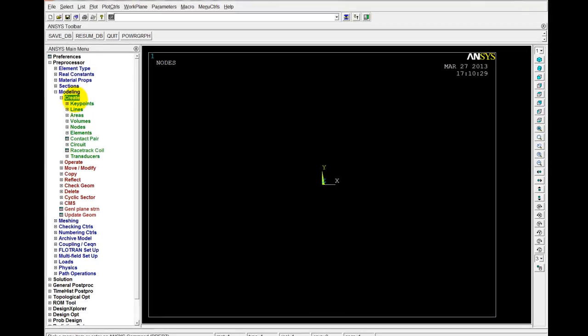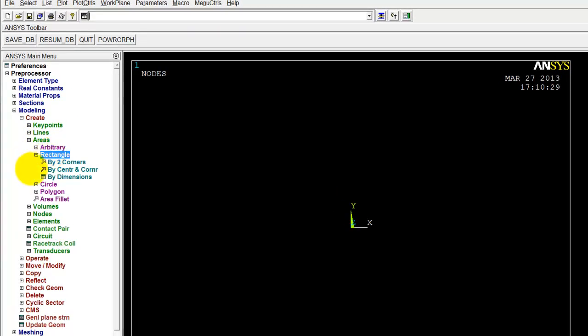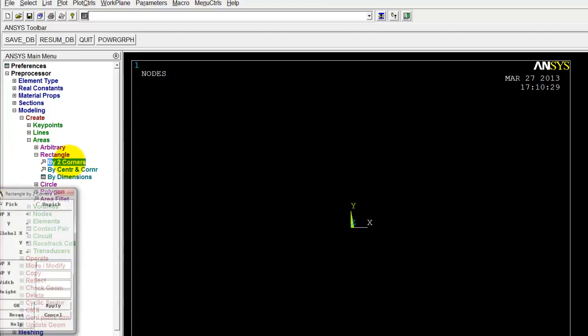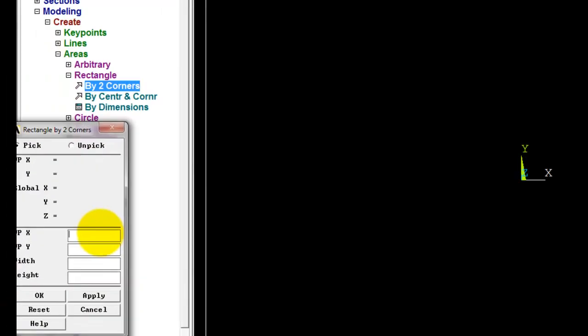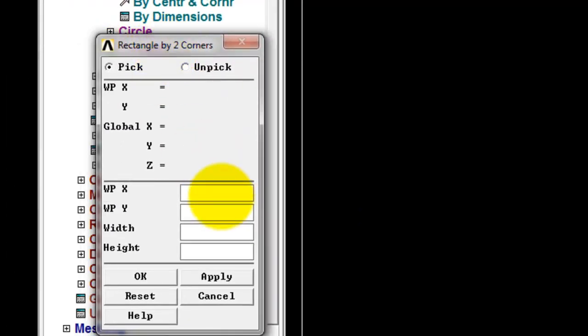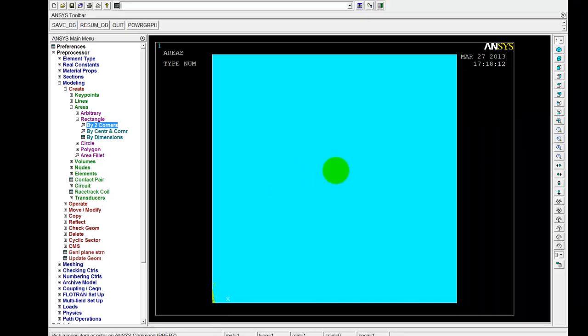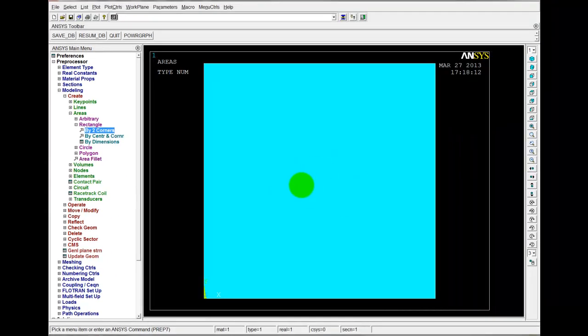OK. Back to ANSYS. Modeling. Create. Areas. Rectangle. By two corners. In this case, I'm going to create the whole rectangle just to start off with. So we probably normally wouldn't do this. We'd probably take advantage of symmetry and just create a half or a quarter of the rectangle. But just for completeness, I'm going to show you the full rectangle. And then we'll go and look at exploiting symmetry and making the model a little bit smaller. OK. So there's our full rectangular square.